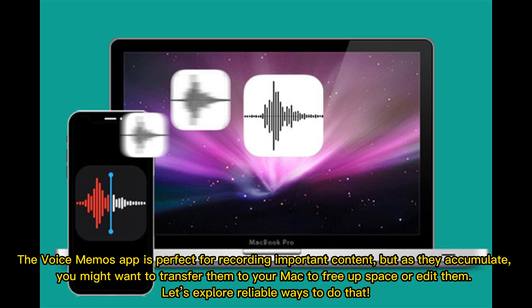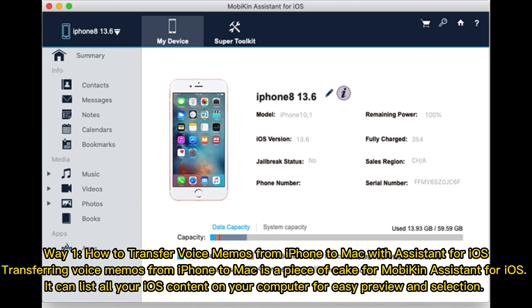The Voice Memos app is perfect for recording important content, but as they accumulate you might want to transfer them to your Mac to free up space or edit them. Let's explore reliable ways to do that.